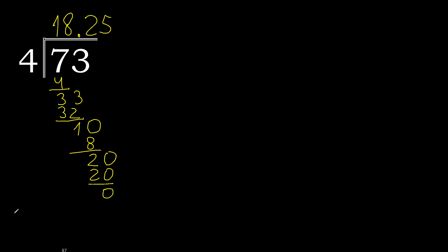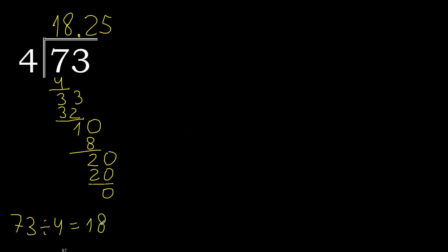0. Therefore complete. 73 divided by 4 is complete. Finish.